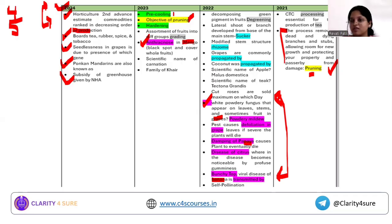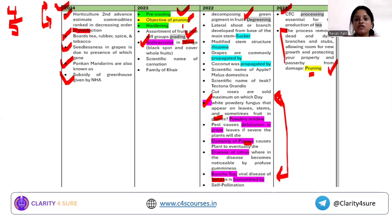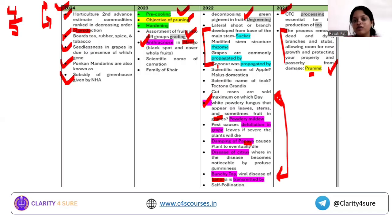Post harvest management is again an important area in horticulture. Questions have come from processing of tea, grading, and pre-cooling. For propagation techniques, questions covered which structures are used for different plants — for example, what propagation method is used for coconut, what is used for grapes, what is a sucker, what is a rhizome. These are the kinds of questions from propagation.